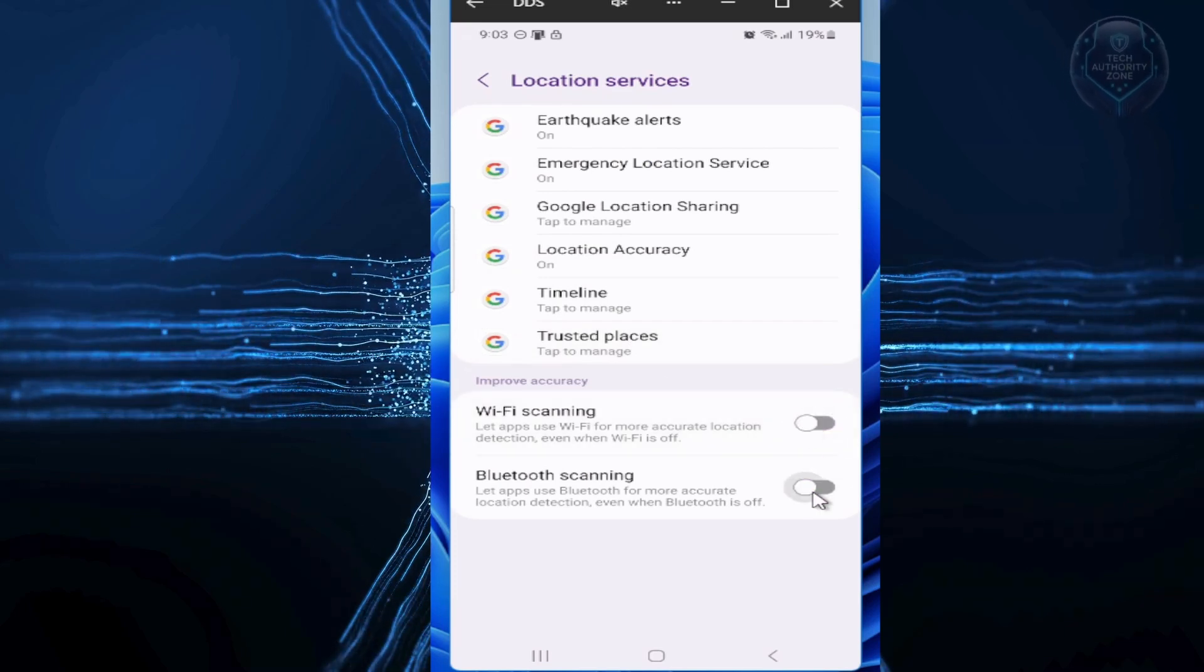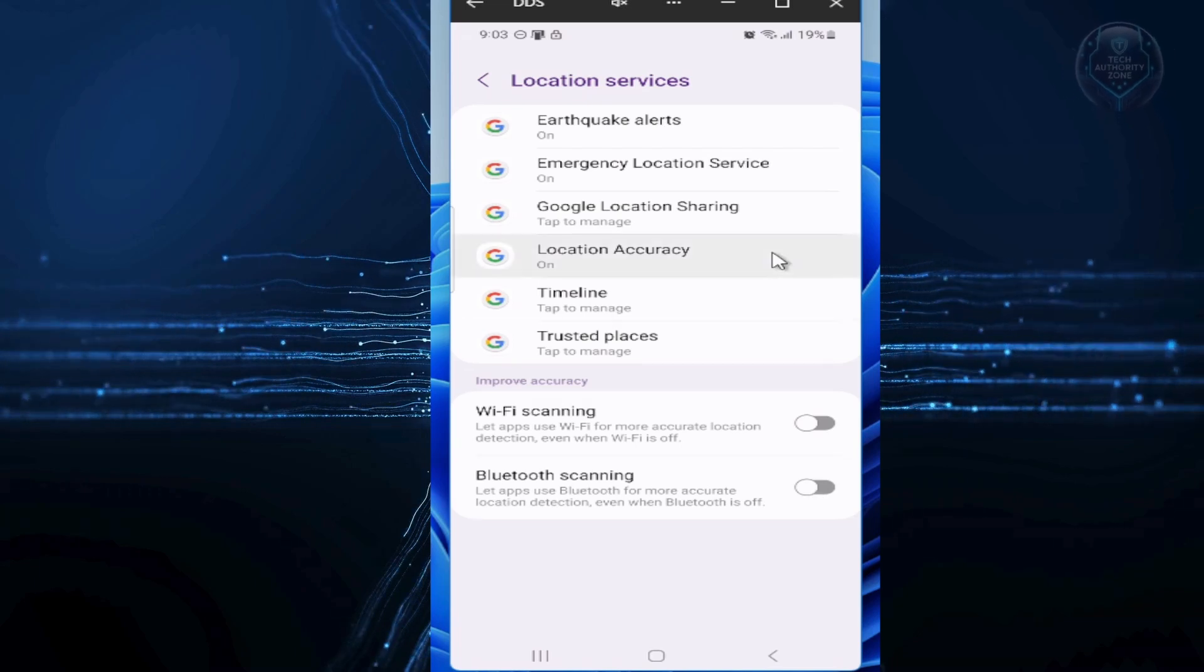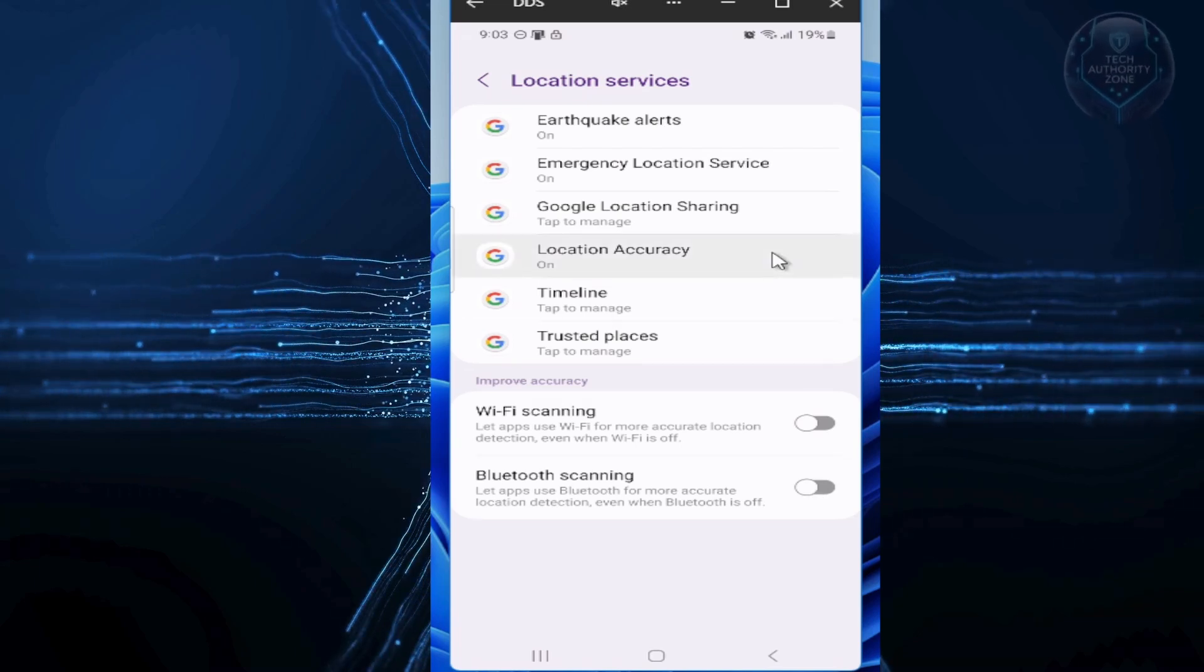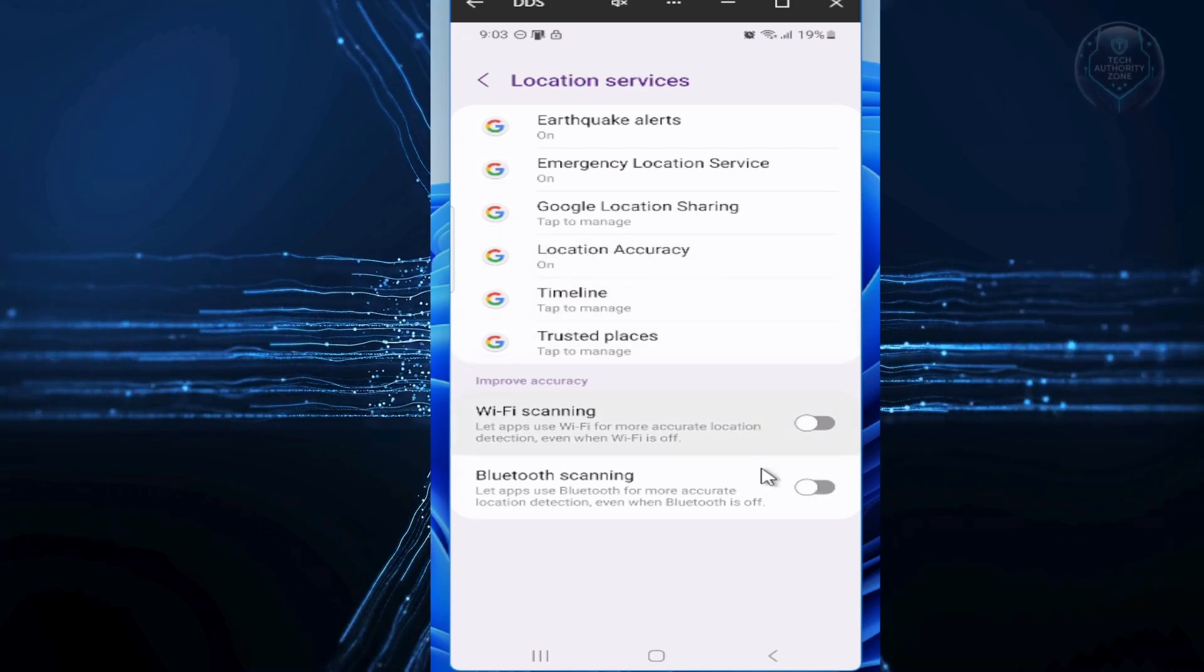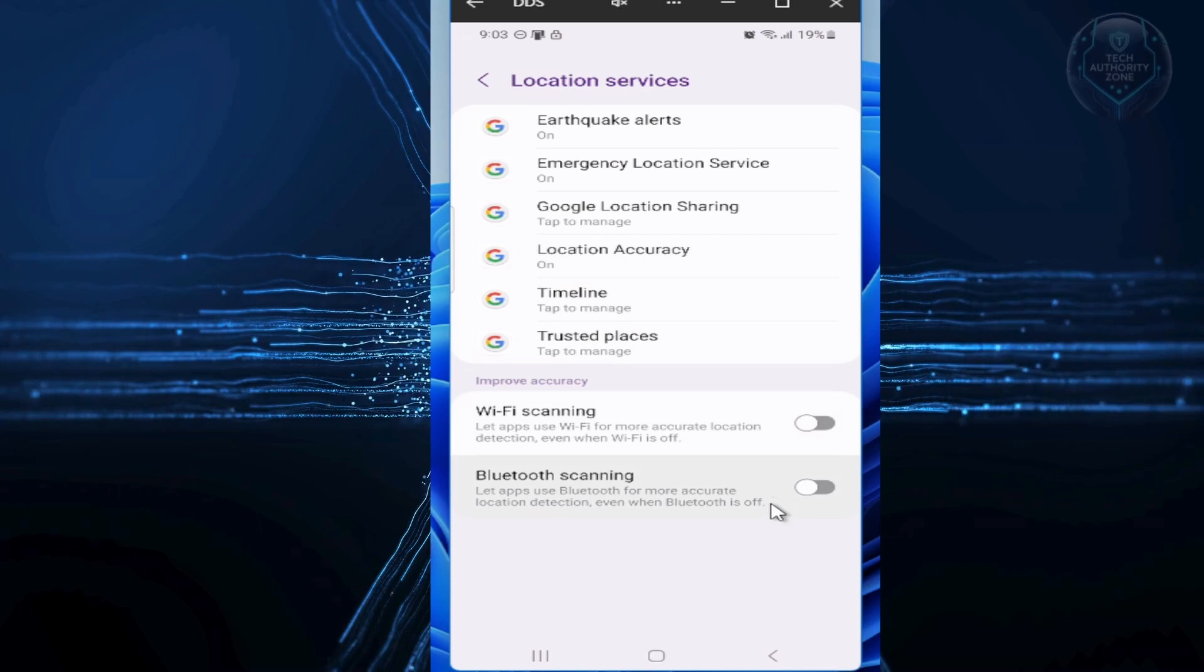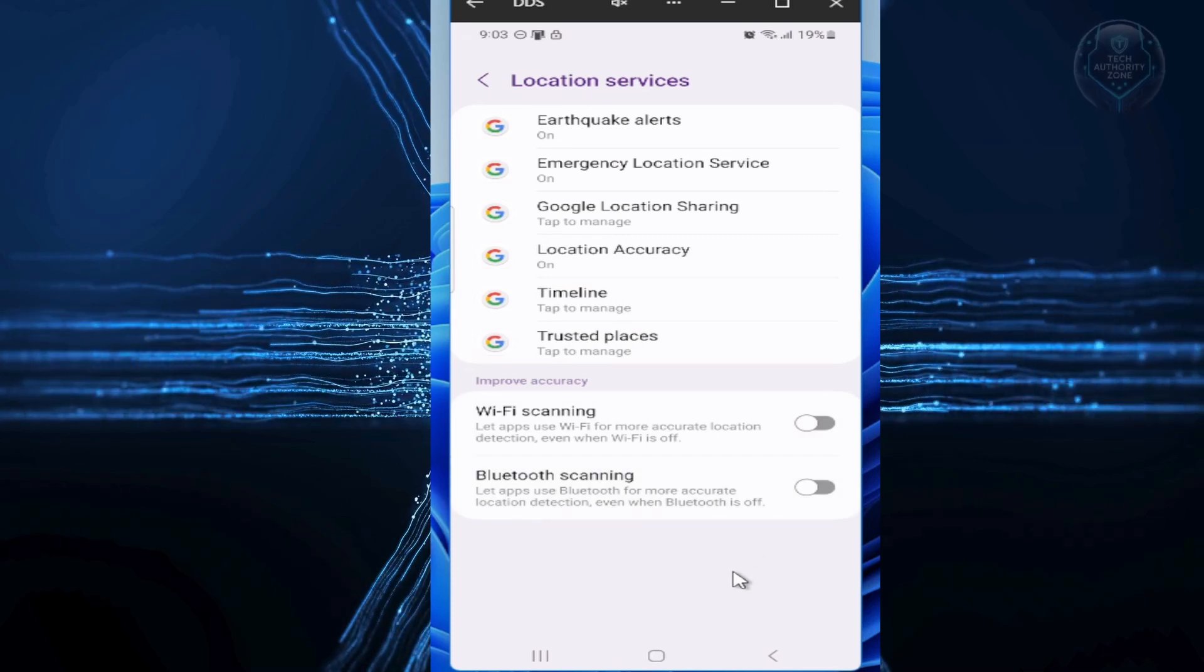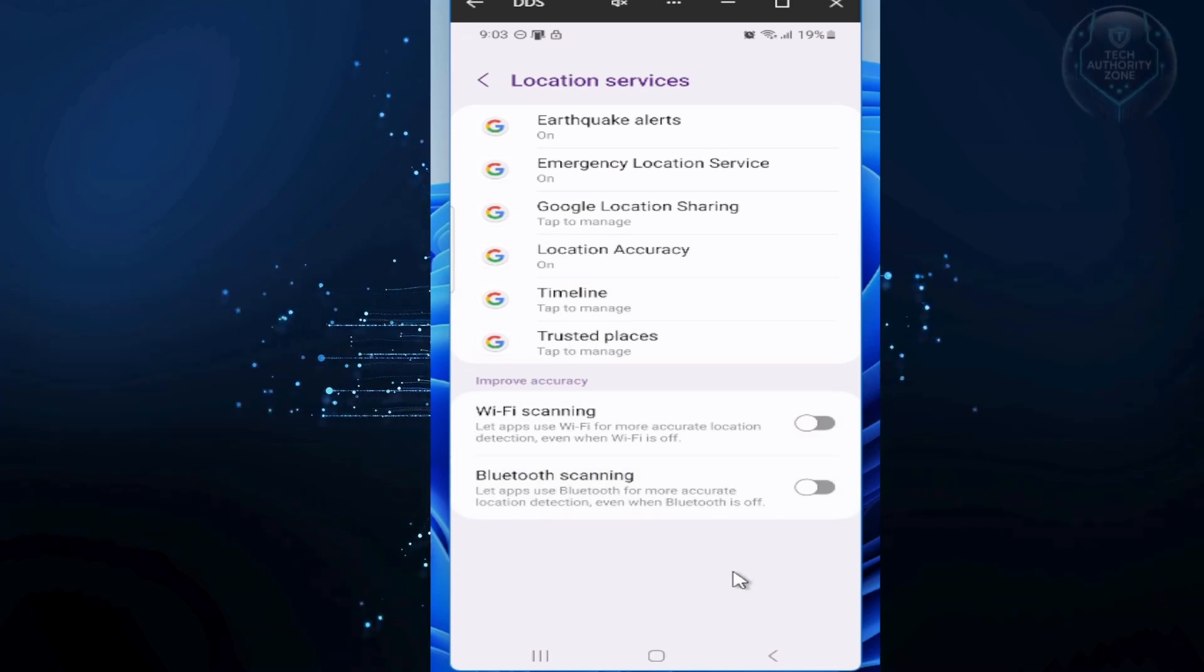Your GPS will still work fine for navigation, but you've stopped your phone from constantly scanning networks in the background for better accuracy, which really just means more location data collection.